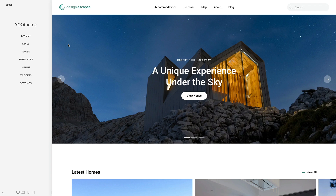Use the uTheme Pro Page Builder to build and design individual layouts for pages and posts. Pages usually have their own individual layout created with the uTheme Pro Page Builder. Posts often use a template but can also be designed individually.